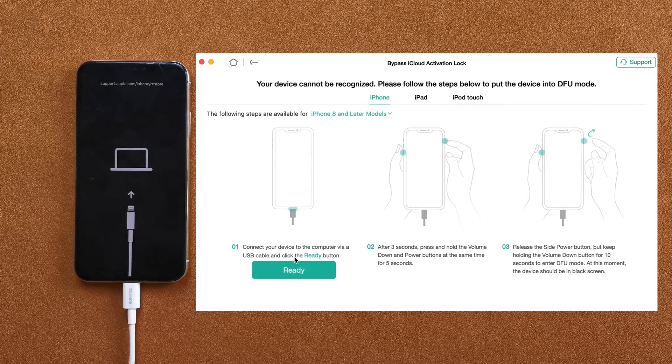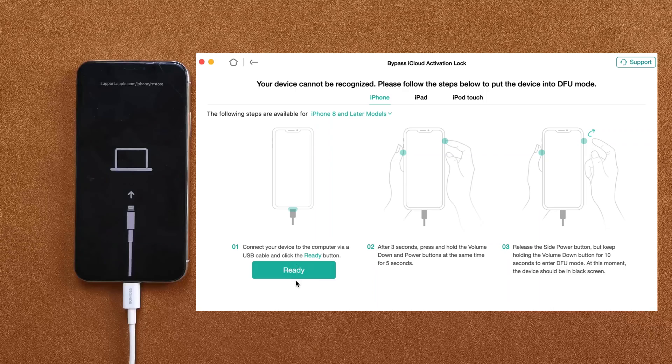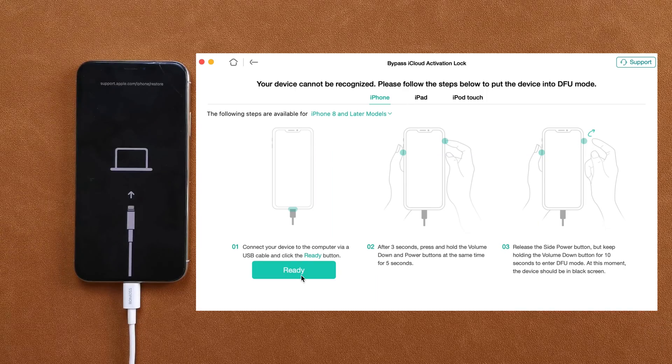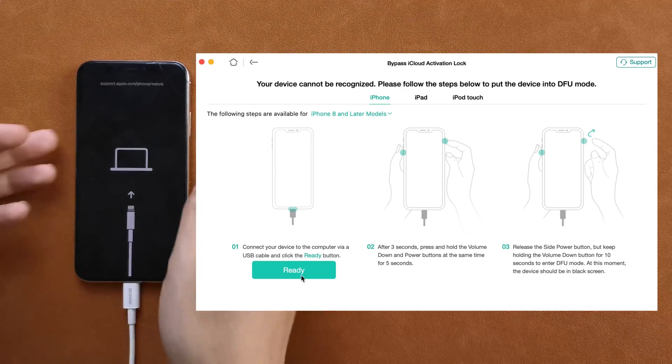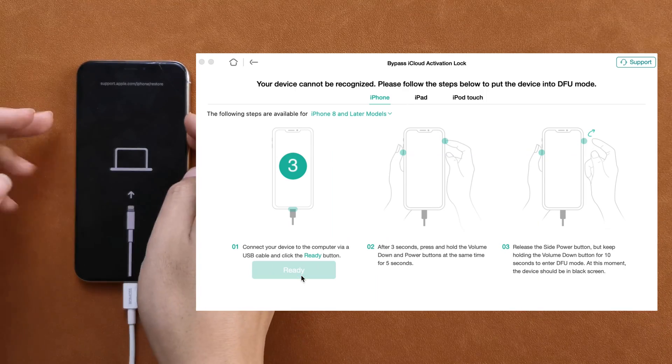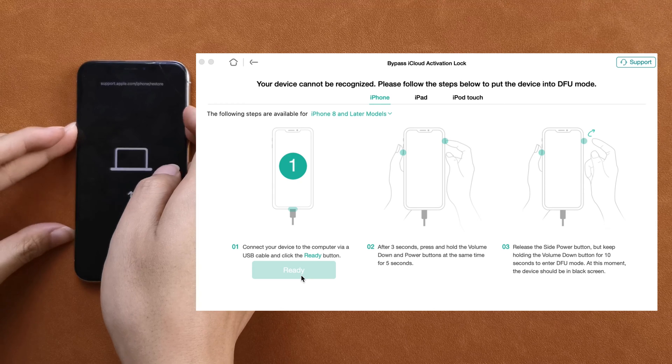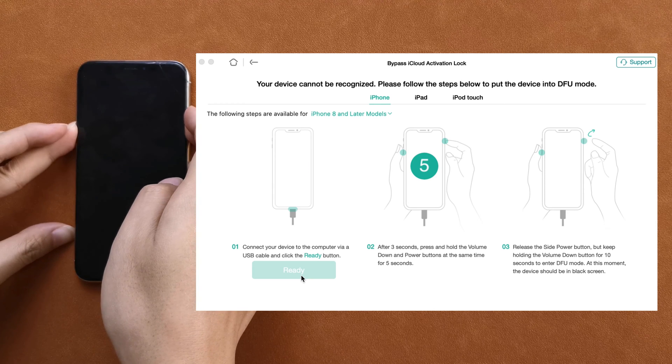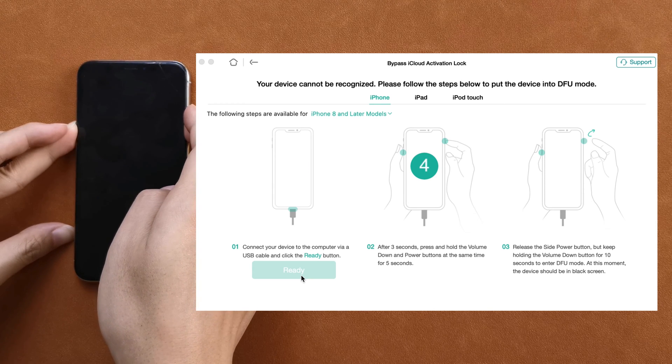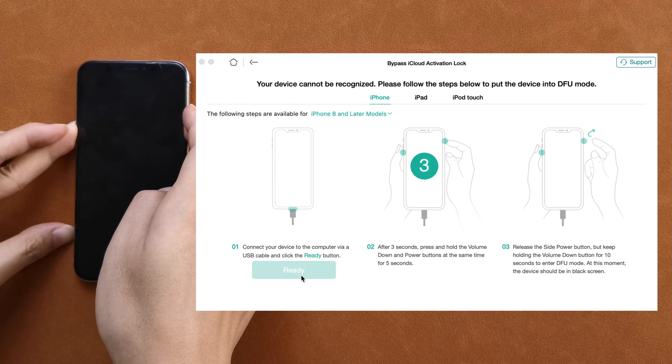If your device cannot be recognized, please check the instructions. After checking, click on ready. AnyUnlock will count for you, and please follow the instructions to put your iPhone into DFU mode.